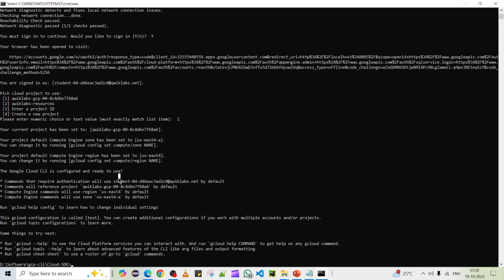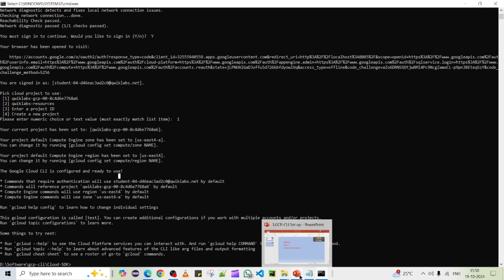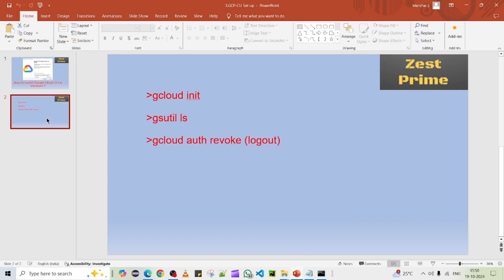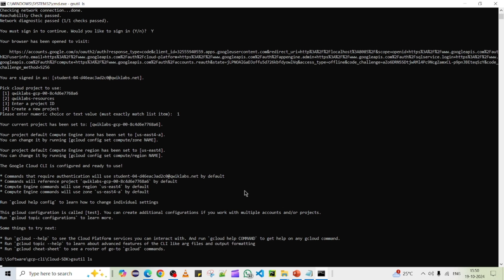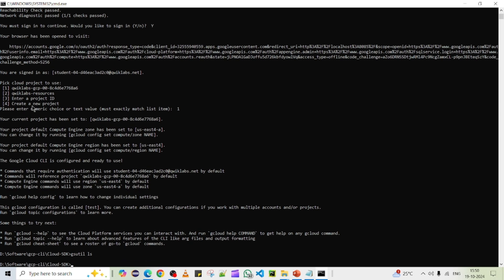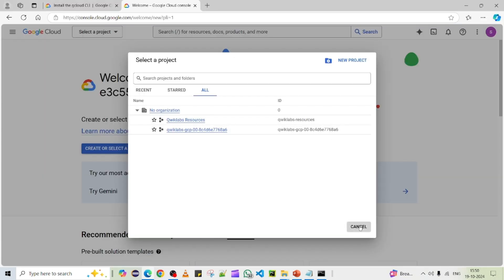You are now in that GCP project environment and can run any command you could run in GCP Cloud Shell. For instance, run 'gsutil ls' — this will check for any GCP Cloud Storage buckets in the project and display them. Right now it returns nothing, meaning there are no storage buckets yet. Let me create a simple bucket to demonstrate.